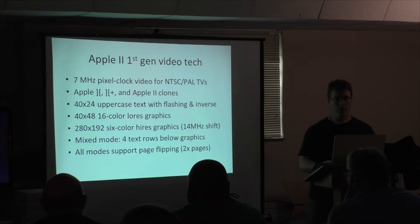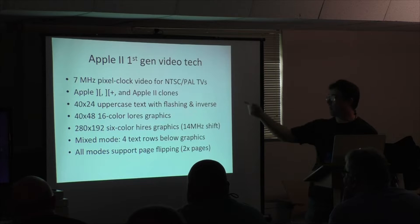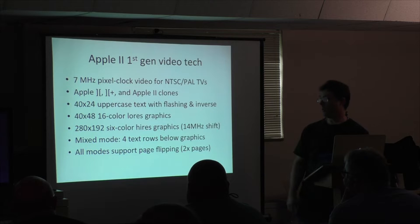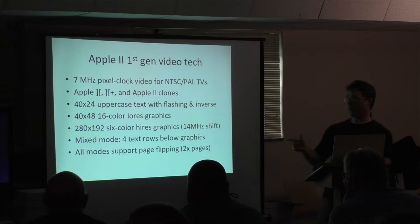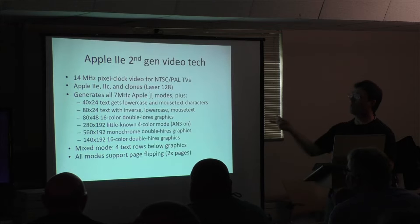So the first one was seven megahertz clock. That was the Apple II and II Plus, and the clones, and it had 40 column text, the 16-color low-res, 280 high-res. There's also a 14-megahertz chip that gave you the extra two colors, and the mixed mode with the four text rows below the graphics, and all the modes have two pages for page flipping.